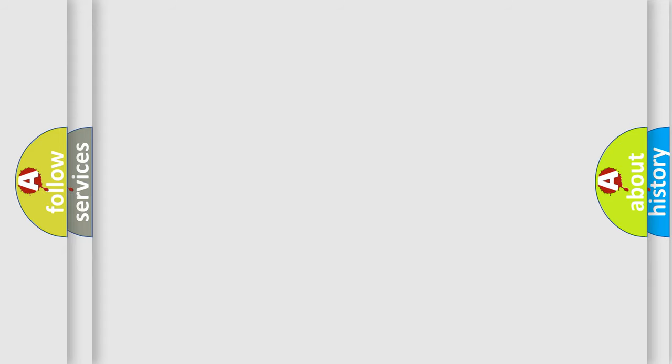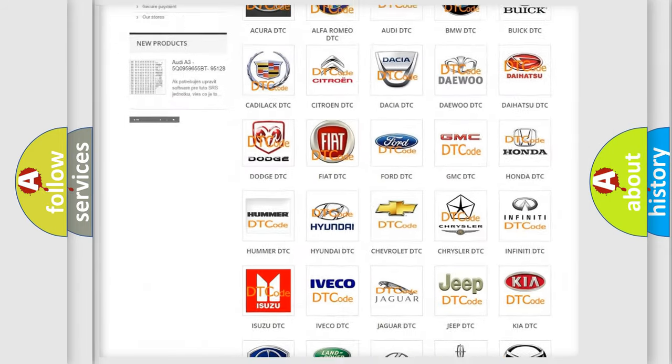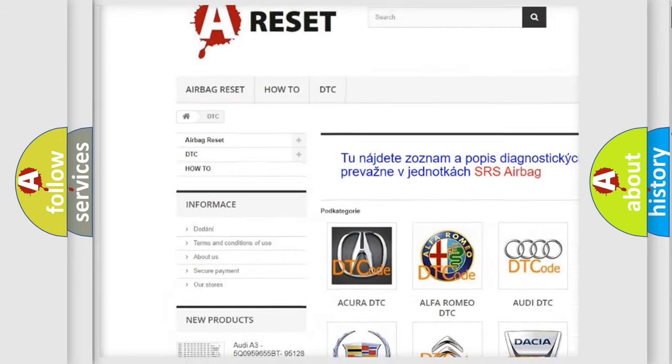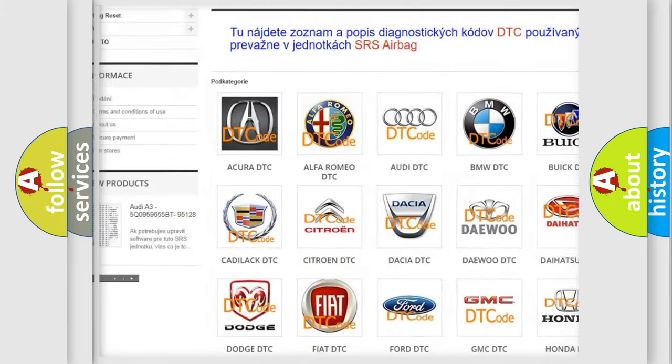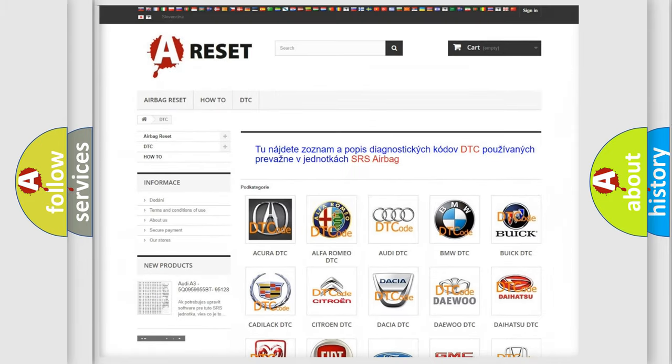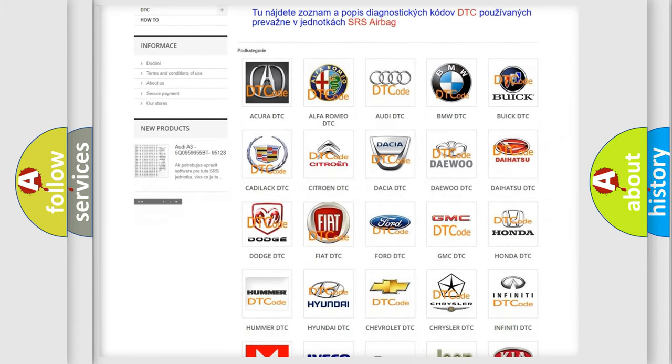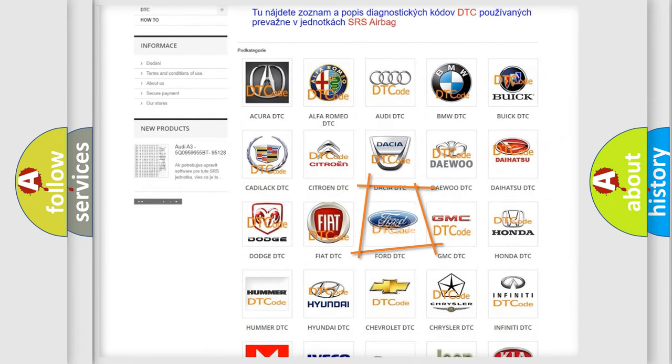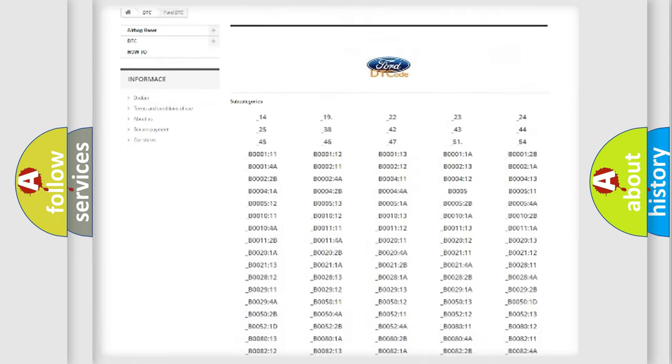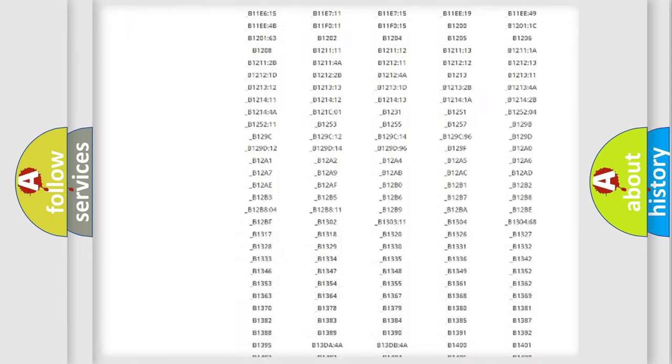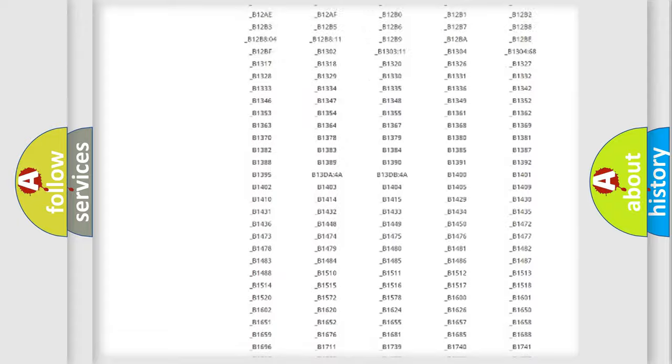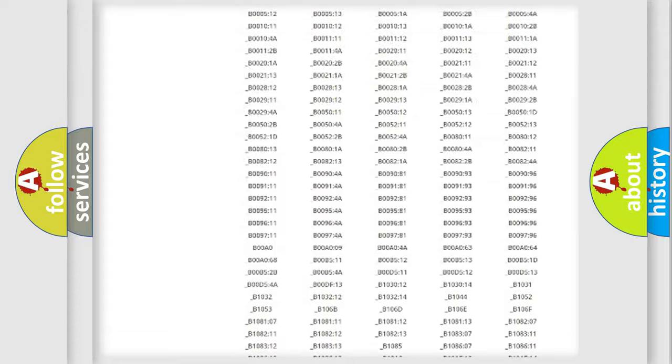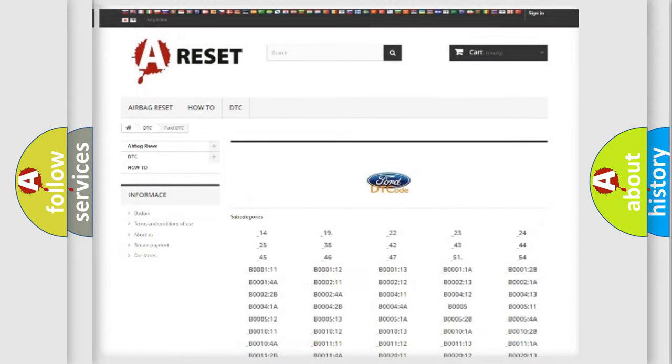Our website airbagreset.sk produces useful videos for you. You do not have to go through the OBD2 protocol anymore to know how to troubleshoot any car breakdown. You will find all the diagnostic codes that can be diagnosed in Infinity vehicles, and many other useful things.